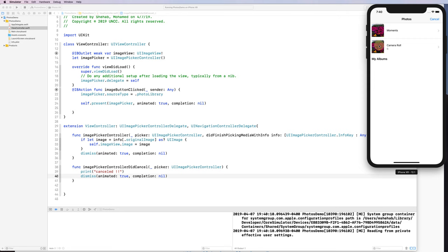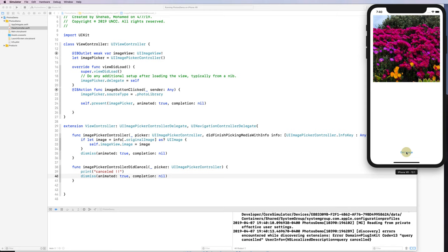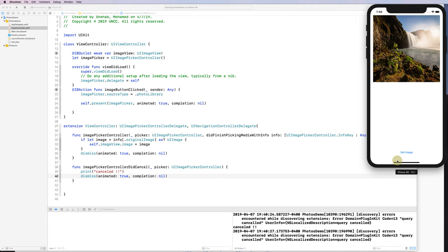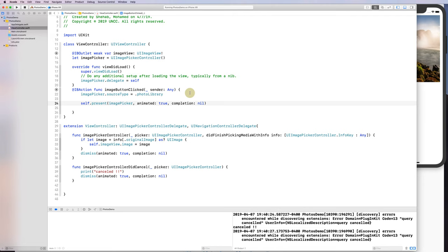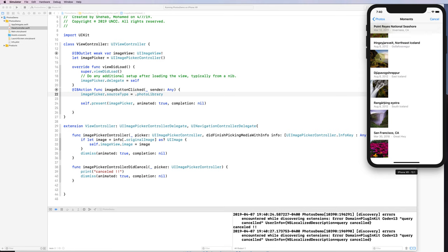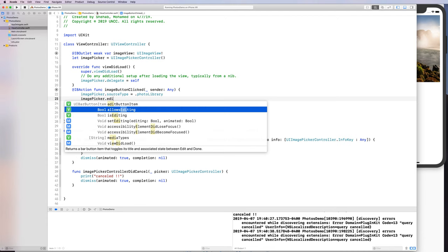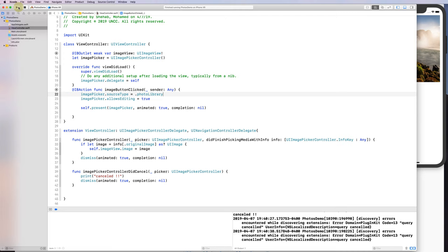Now it works — I pick the flower image and I can see it. I pick the waterfall and it comes back correctly. It's very straightforward. To enable editing, I just add imagePicker.allowsEditing = true, and now when picking an image the user can crop and pan.